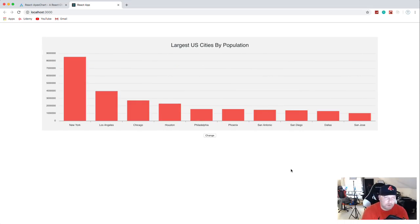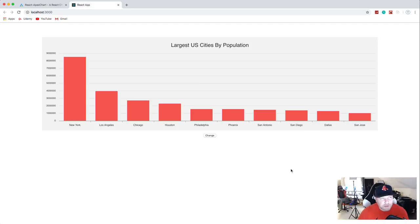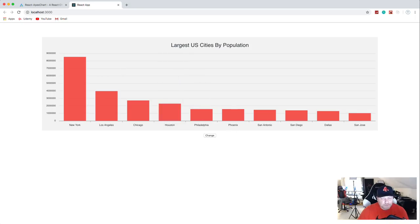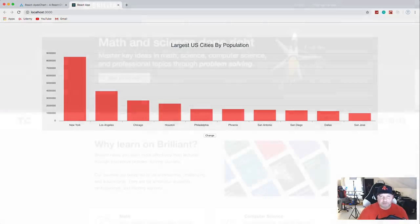That's going to be it for this video. Hopefully you enjoyed it and will use this in some of your projects whenever you need to display data nicely in a chart. Obviously this isn't the best-looking chart you could create — you saw that with the examples — but this gives you an idea of how to use the library. Thanks for watching guys — if you liked it, please leave a thumbs up and I'll see you next time.